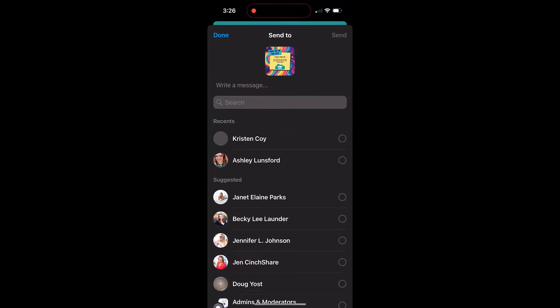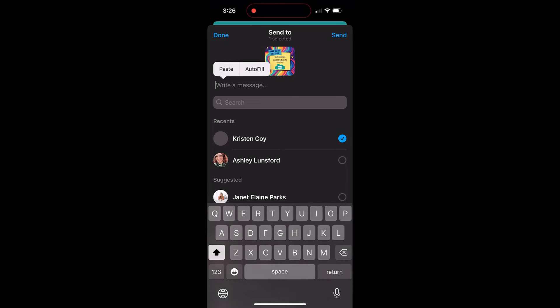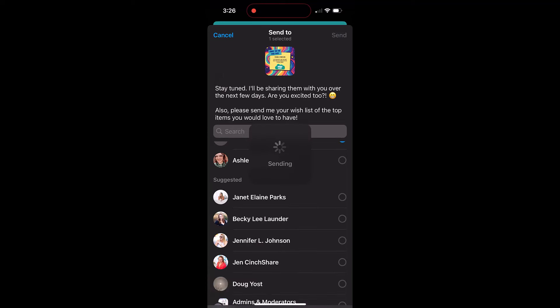When you make a selection, your media will be loaded and your caption already pre-saved on your clipboard. Simply paste to enter your caption, and that's it.